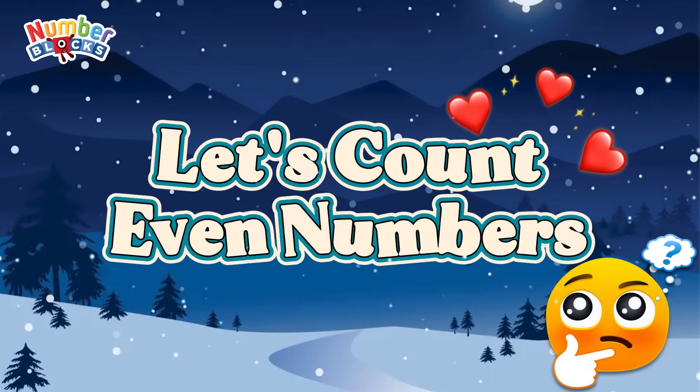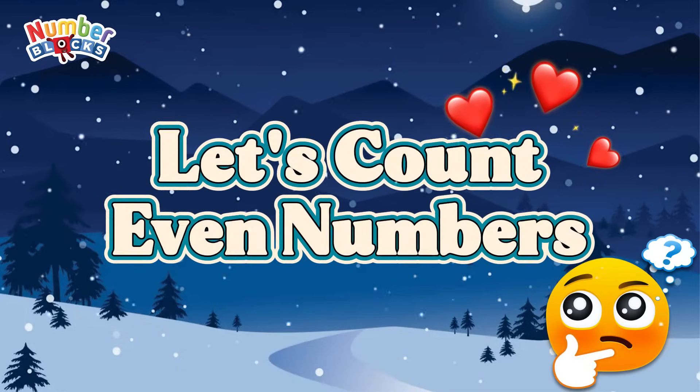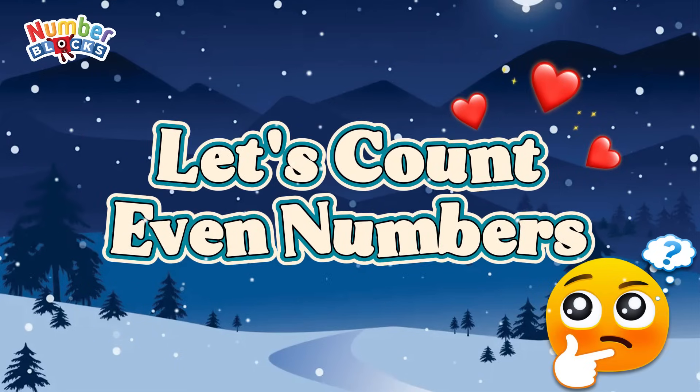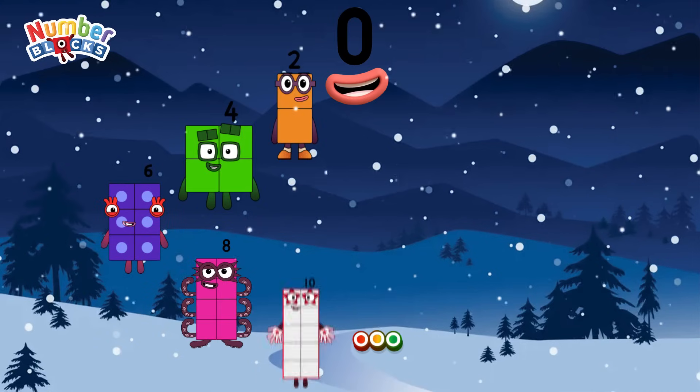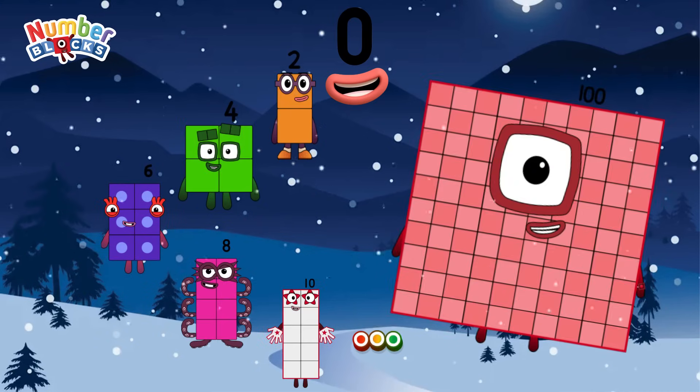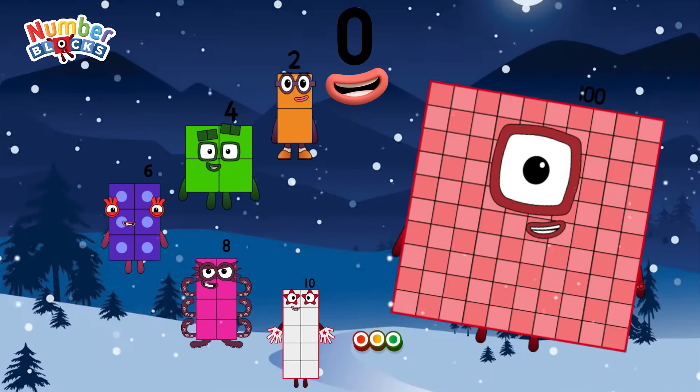Great day, everyone! Today, let's count even numbers from zero up to 100. Let's start!